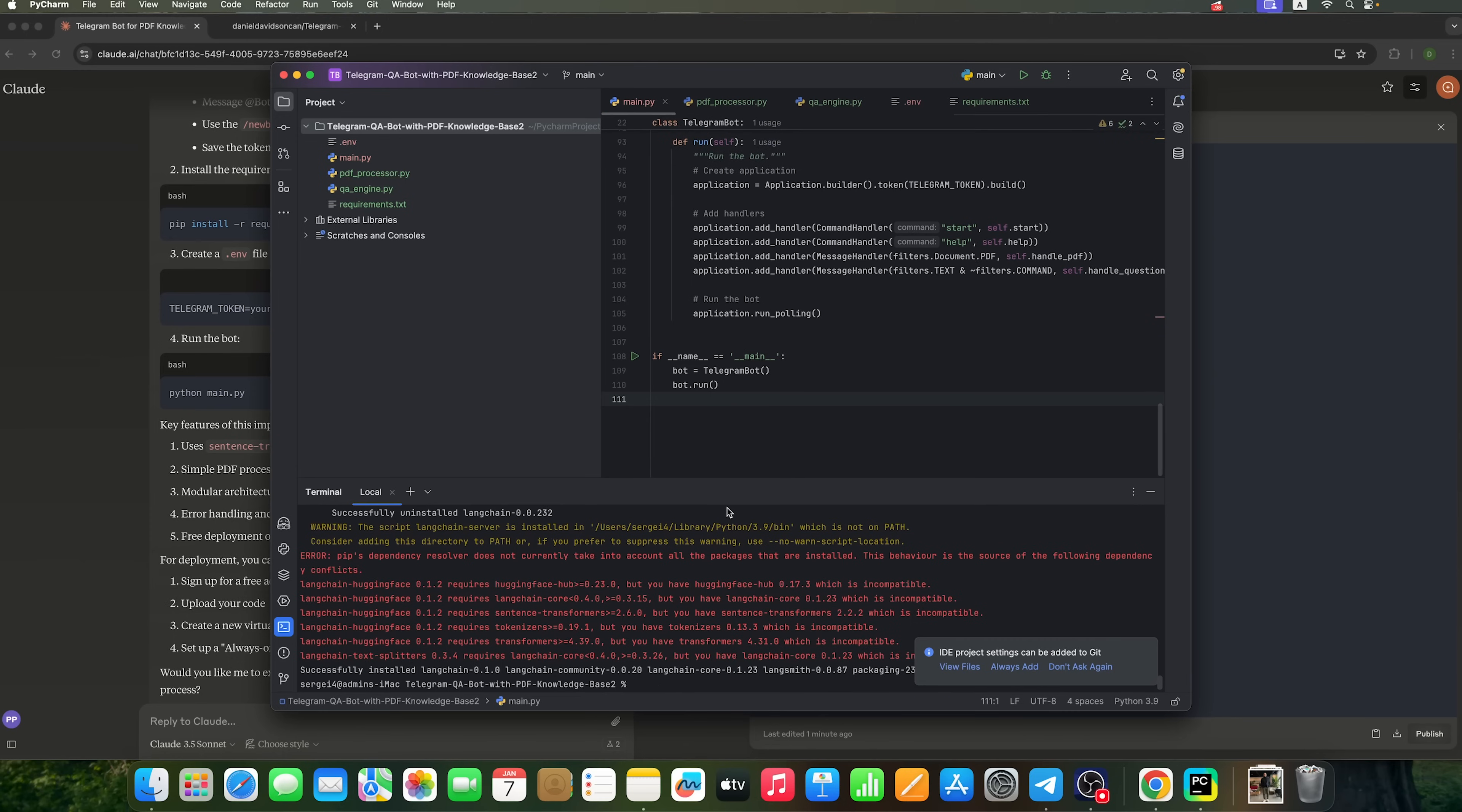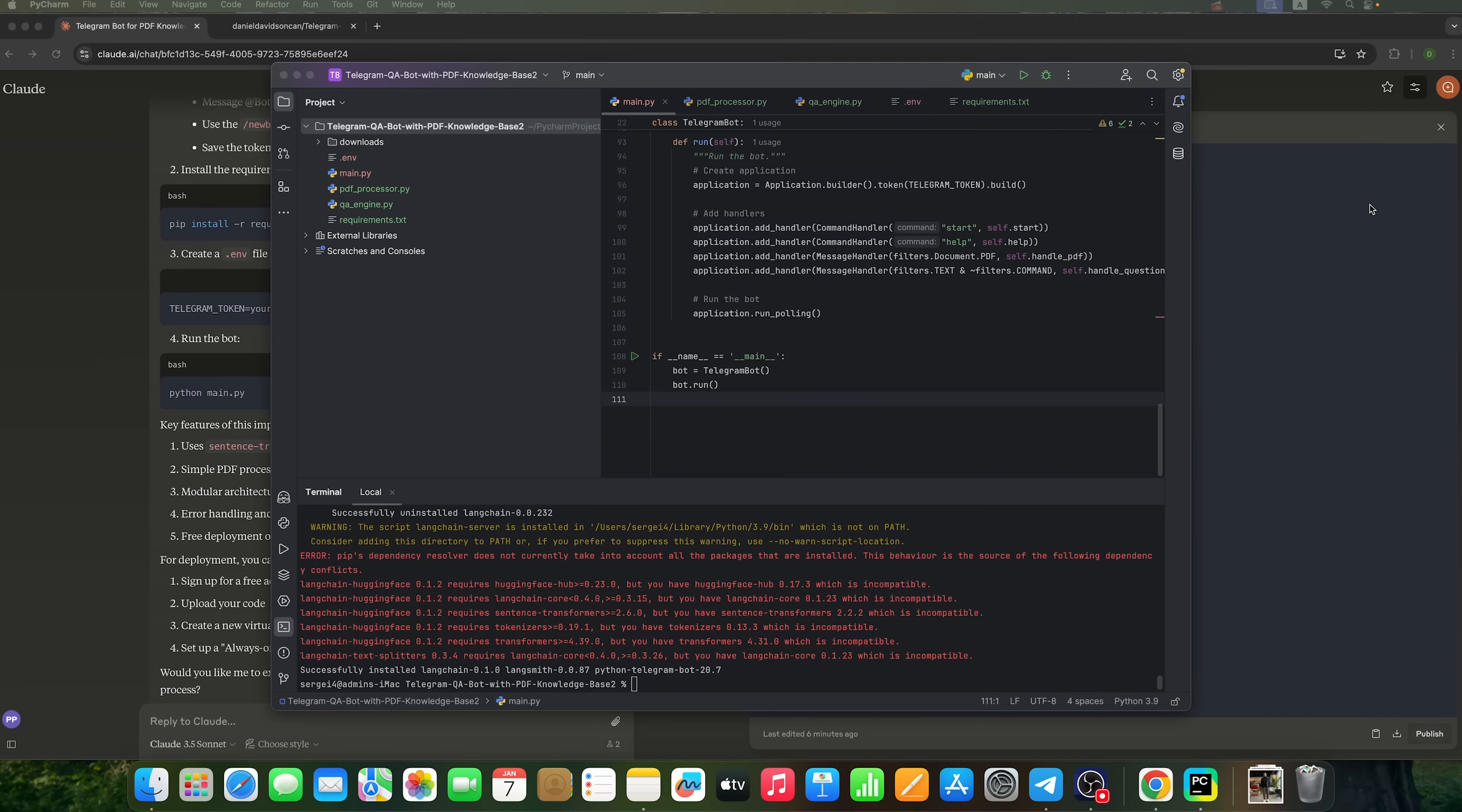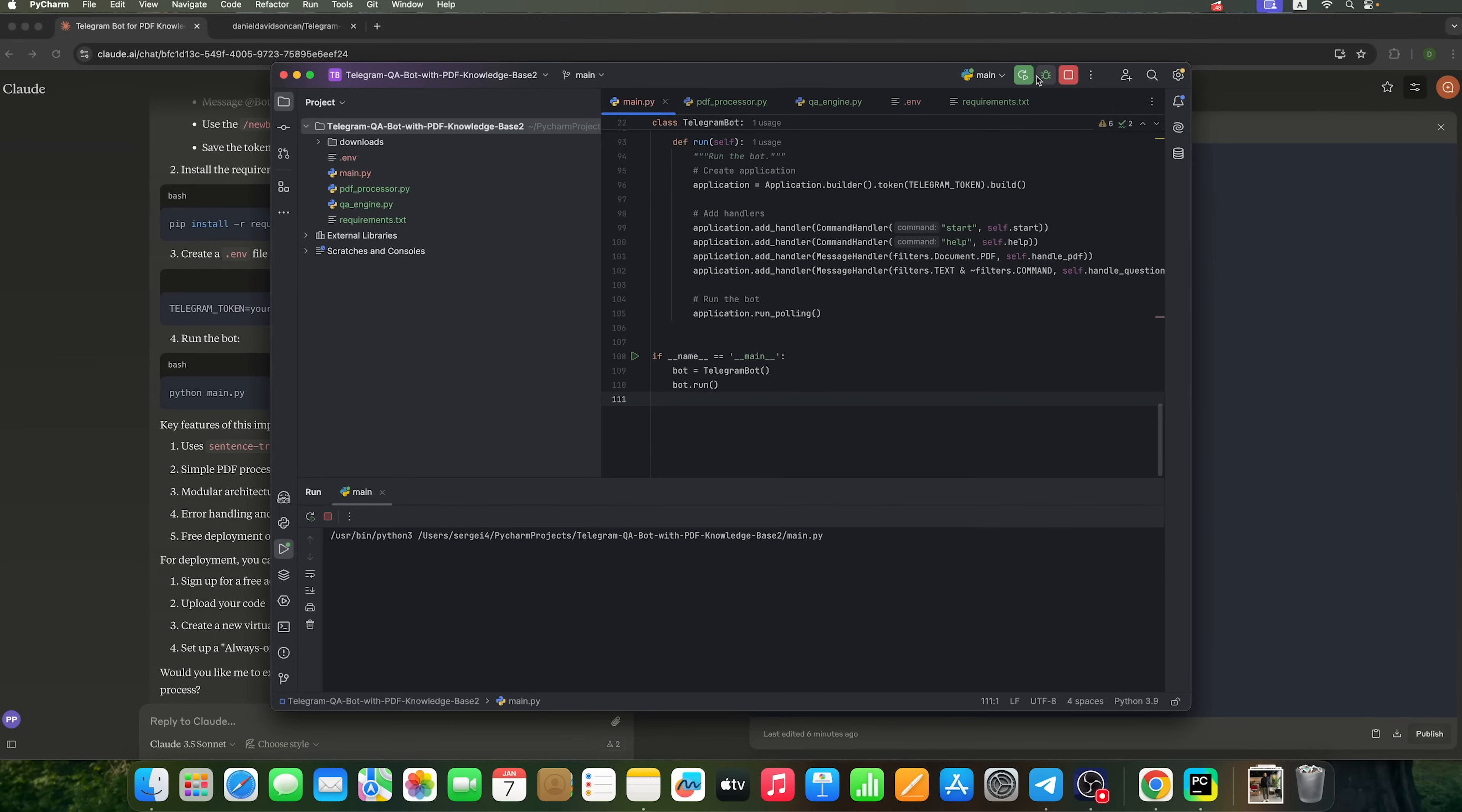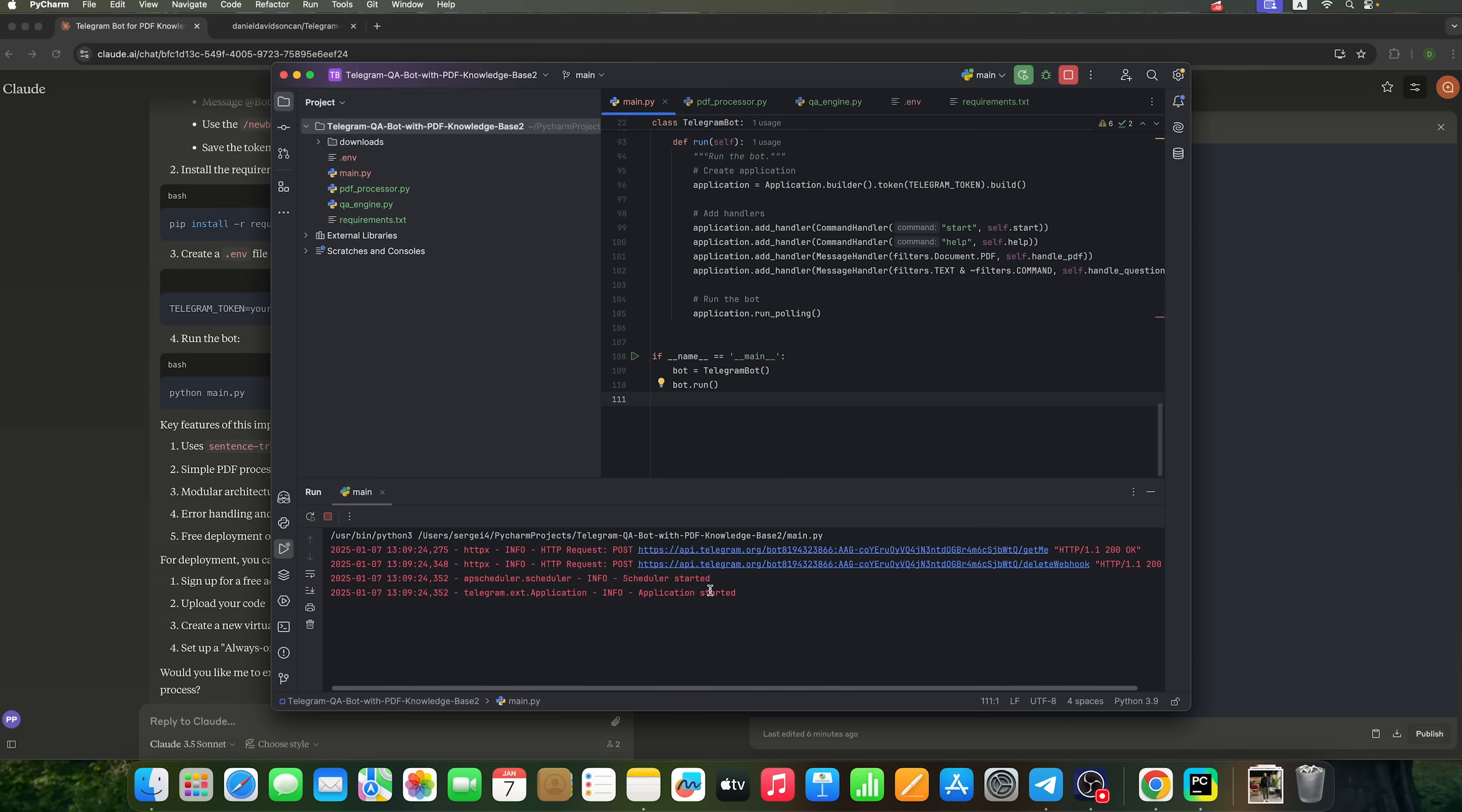Now, we need to launch the bot. To do this, I'll select the main.py tab and click the Run button. Once we do that, we can see that our application is working.